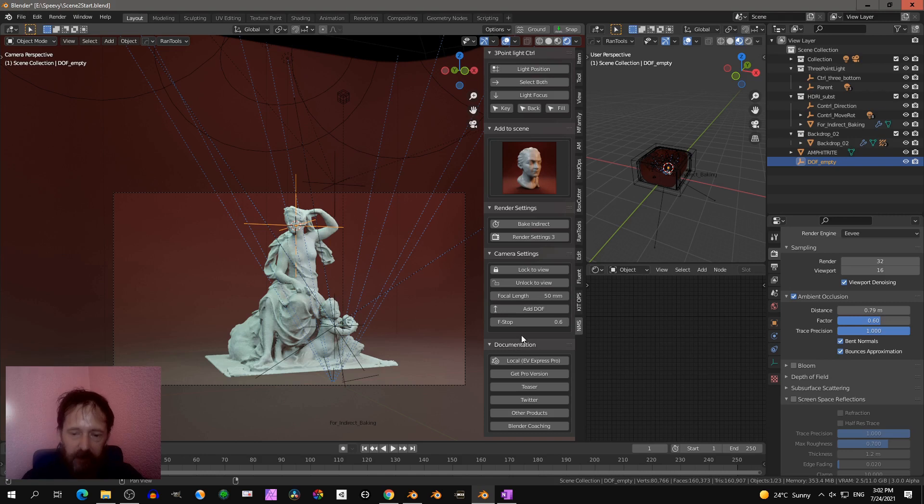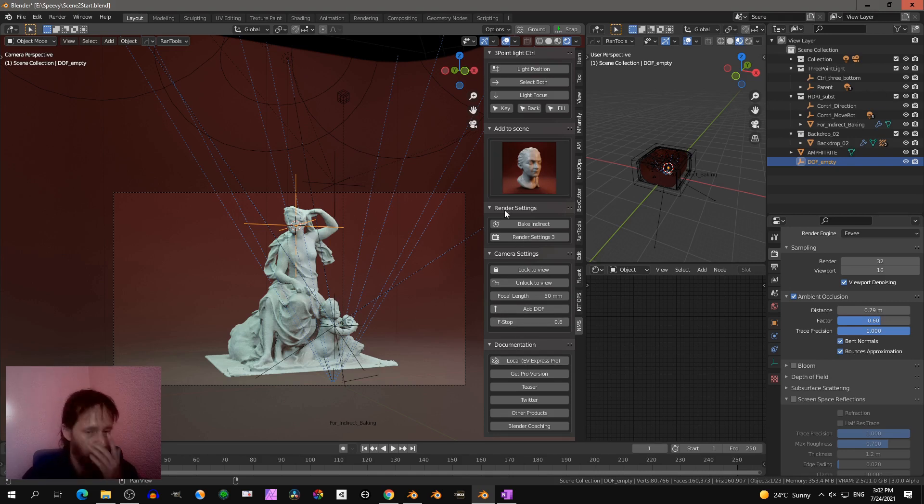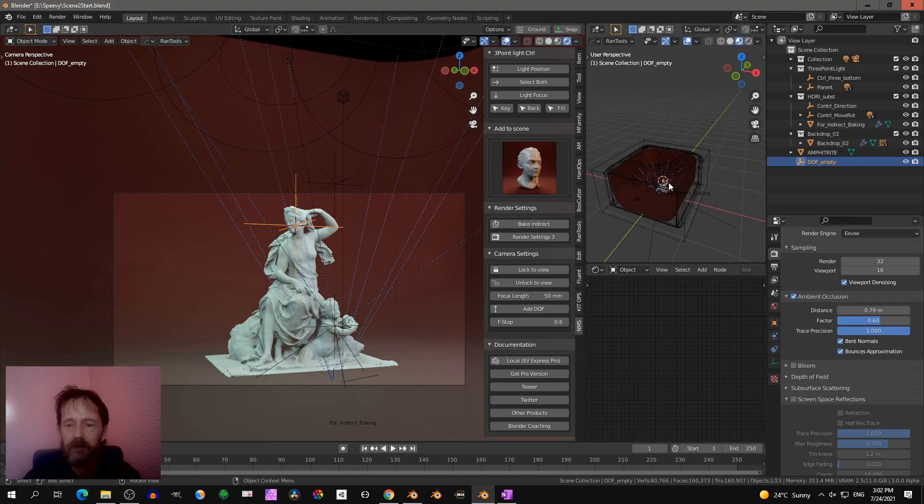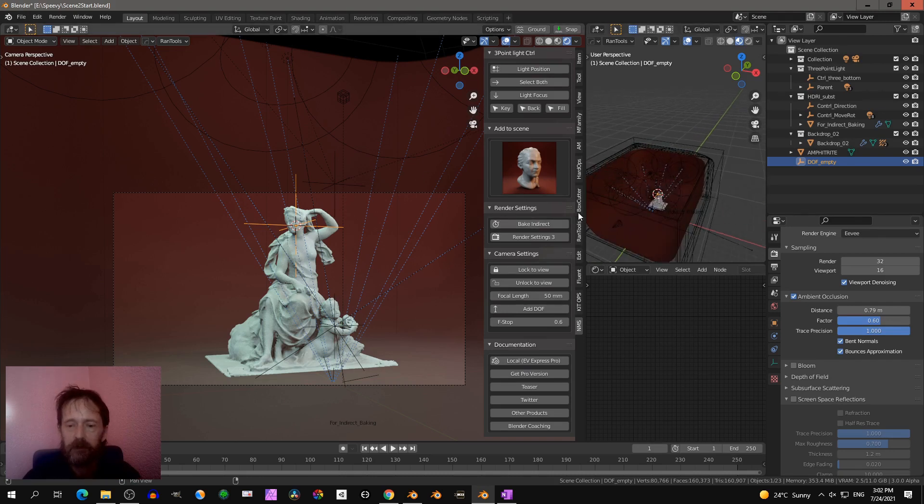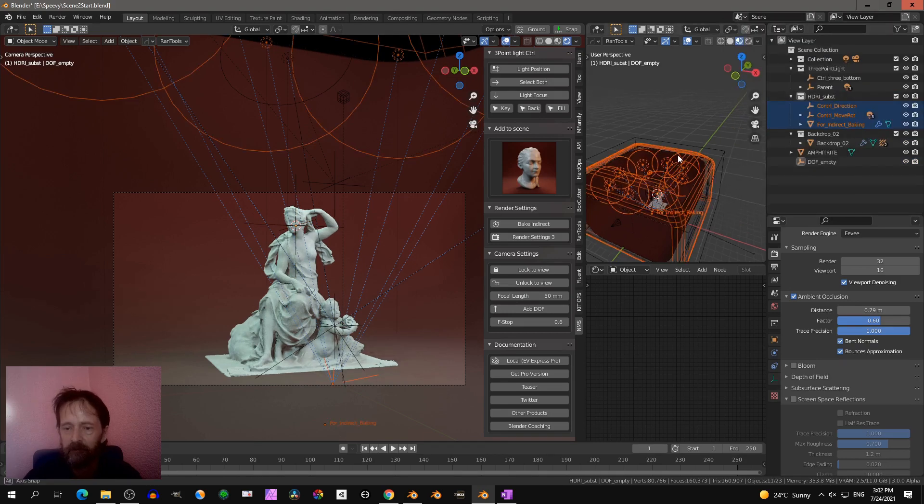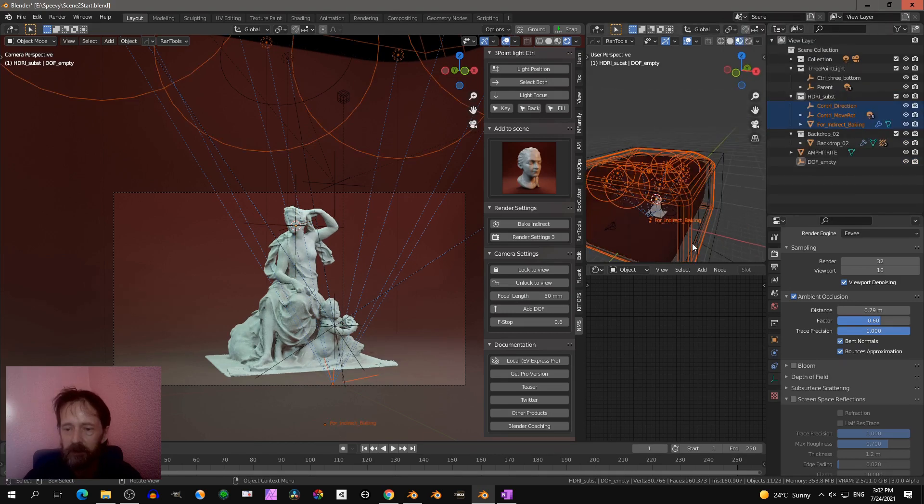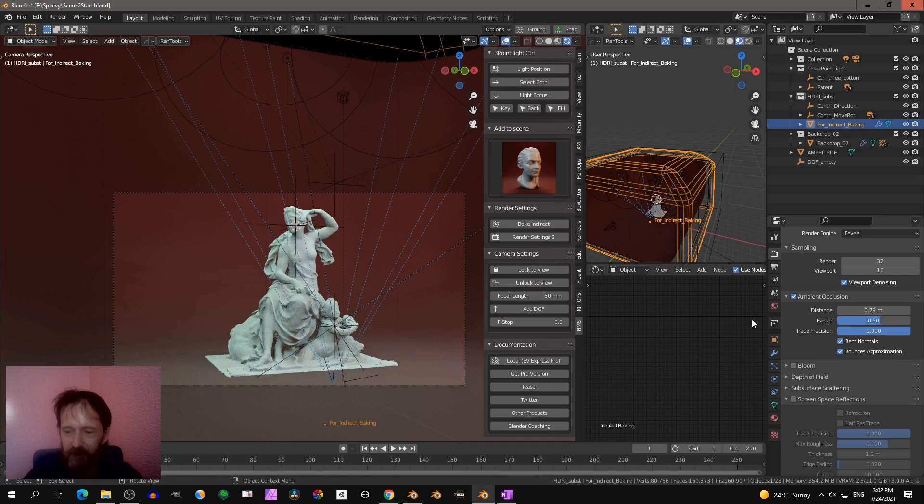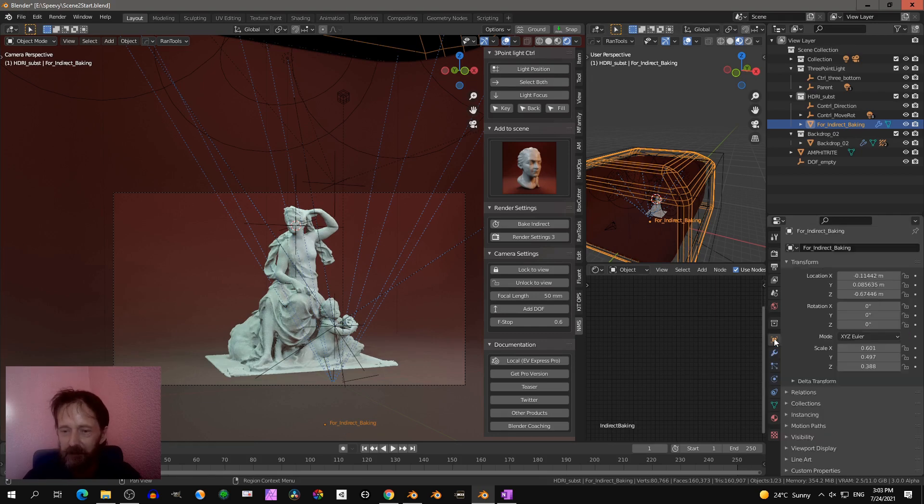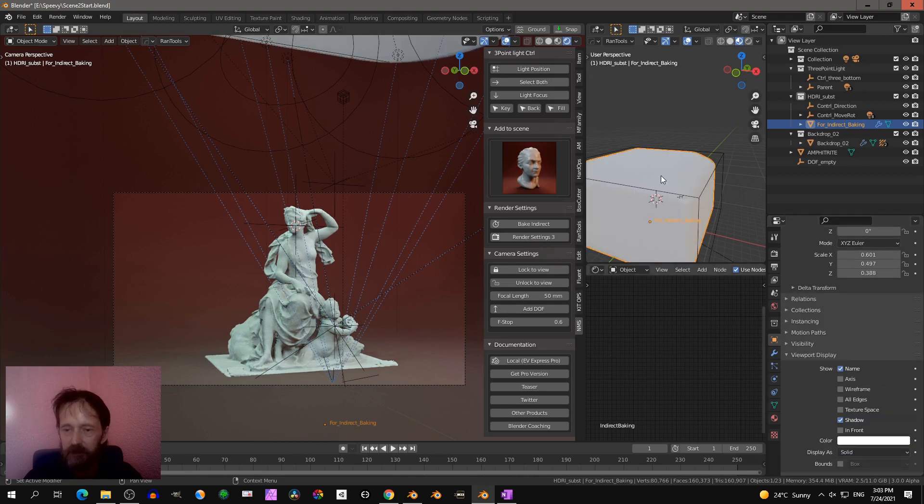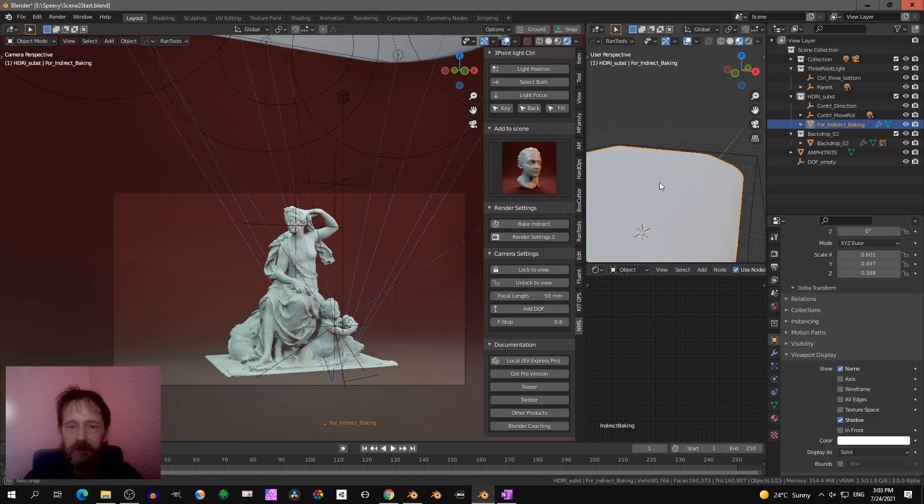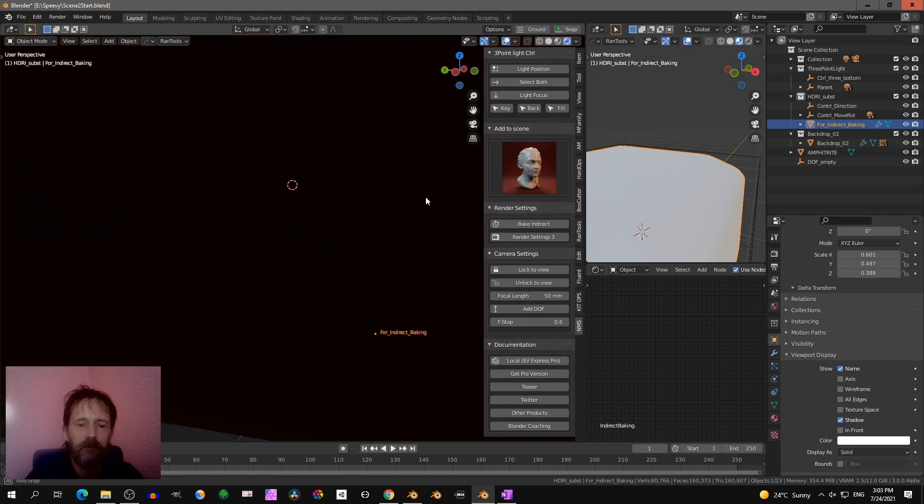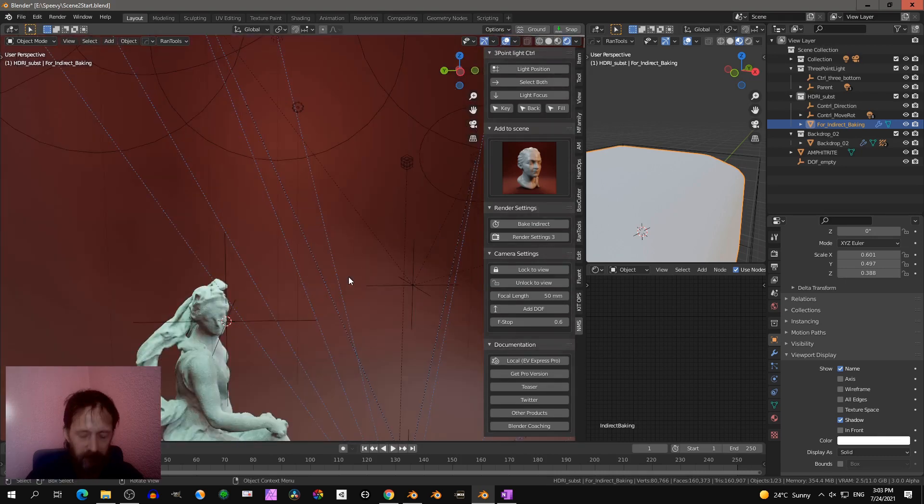I'll show you indirect baking. We have that cube for indirect baking. Let's select here the objects. So in this case, this is the cube for indirect baking. Then if you go to the properties panel, viewport display, go to solid. You see now, if we look around into the scene...